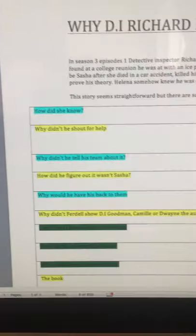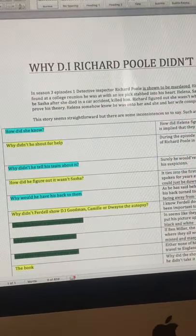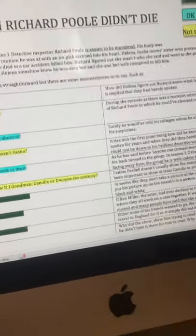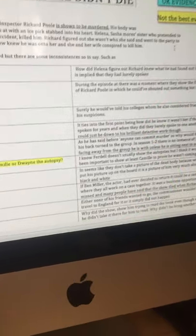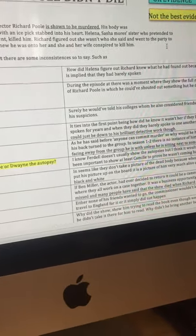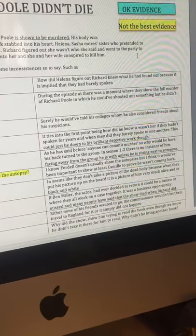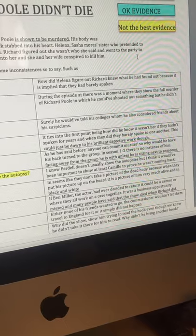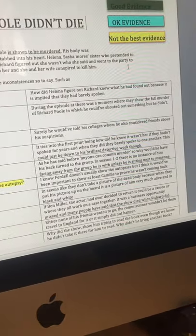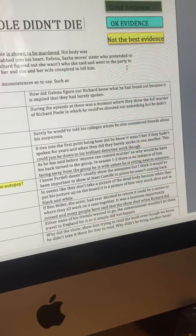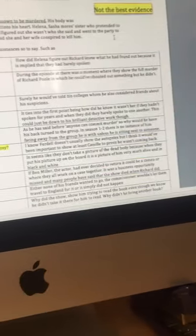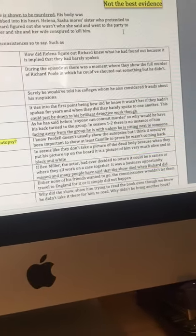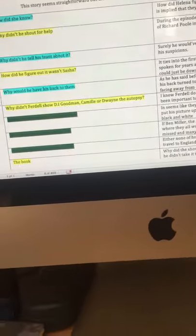And then I thought, how did he figure out it wasn't Sasha? This ties into the first point, which is why I put it as okay evidence, because Richard is a detective, but literally, they hadn't spoken for years. This could have been down to his brilliant detective workflow. So, then we move on to the next one, which I put as okay evidence.